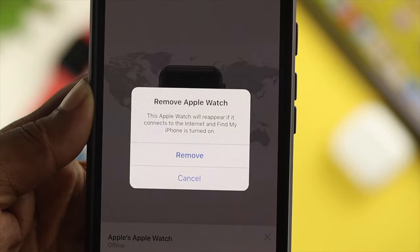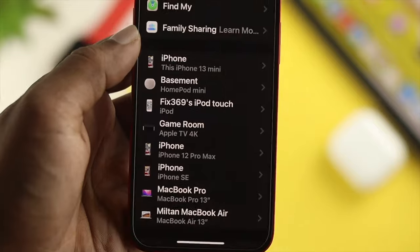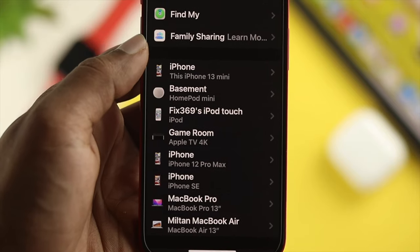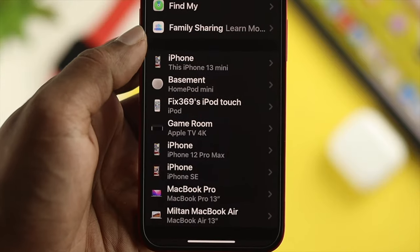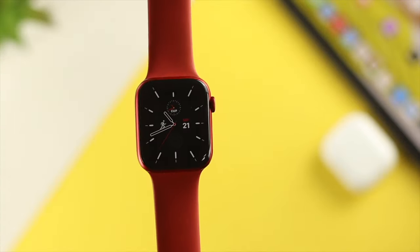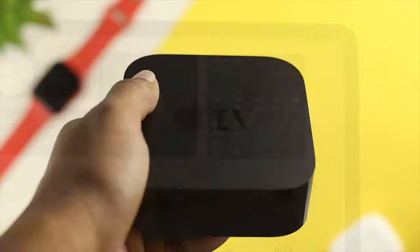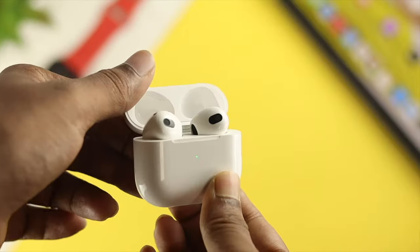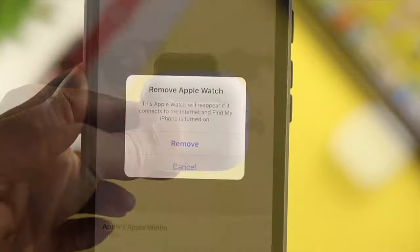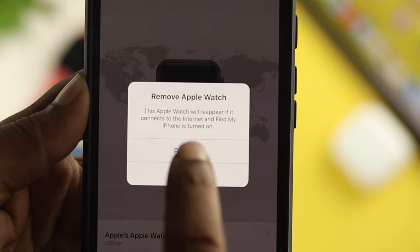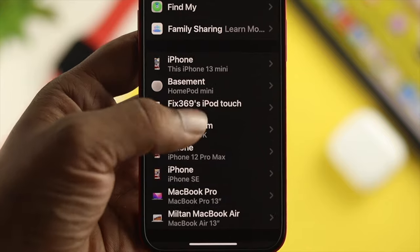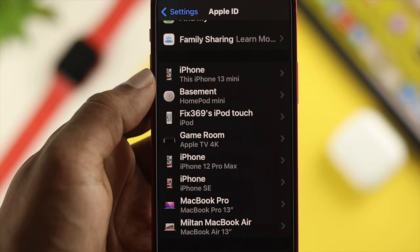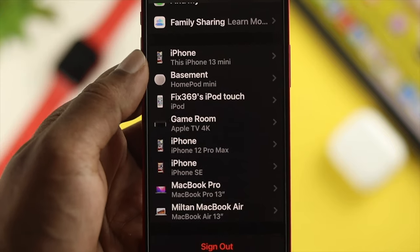Welcome back. In today's video we're going to be showing you how you can remove your Apple device from iCloud accounts. Now if you have any Apple devices like iPhone, Apple Watch, iPad, Apple TV, AirPods, or any device from Apple, removing your Apple ID is a must especially when you're trying to sell your device or give it to somebody else.